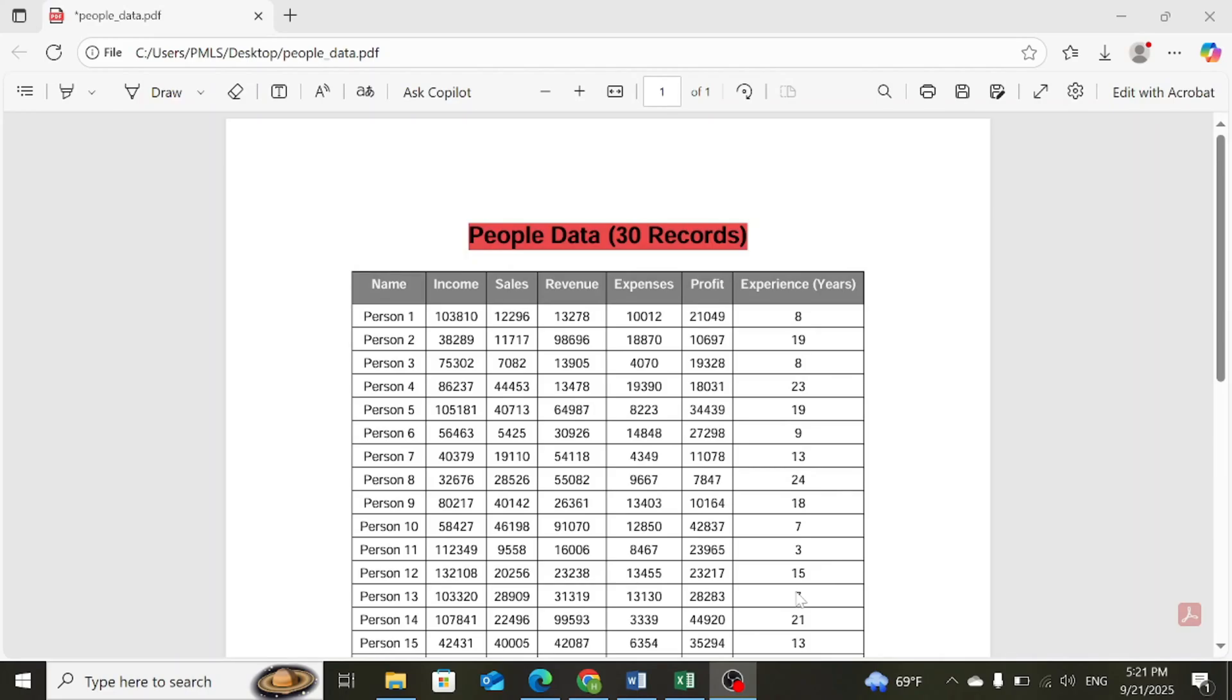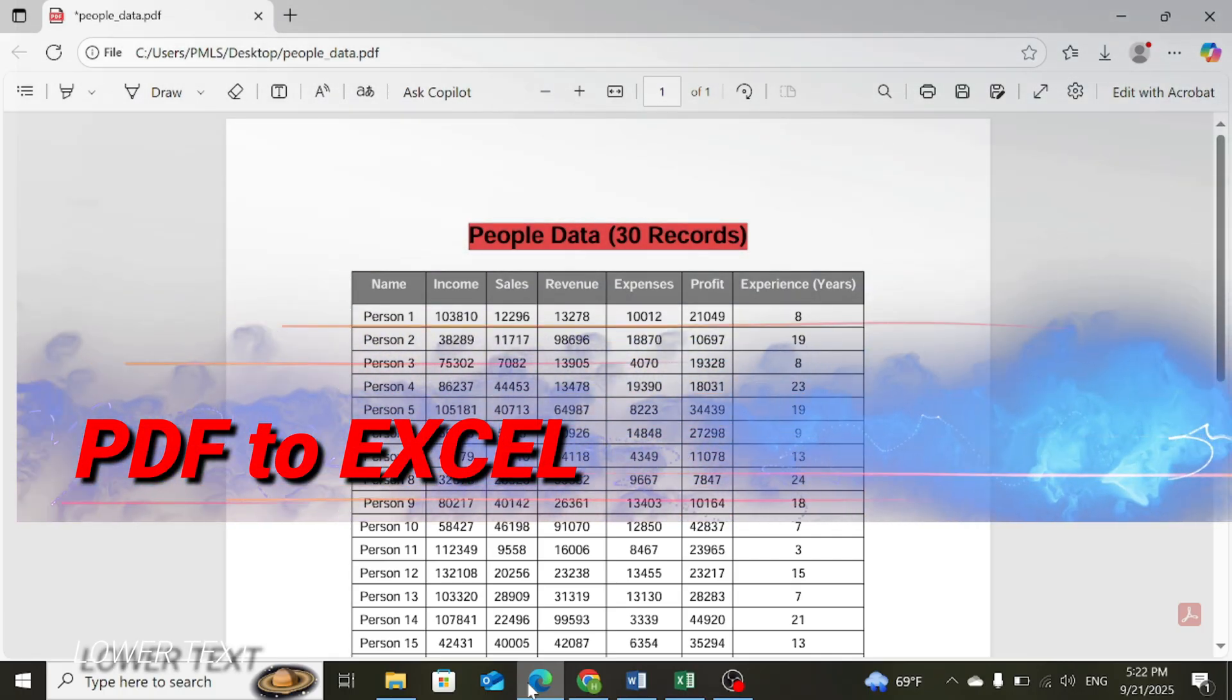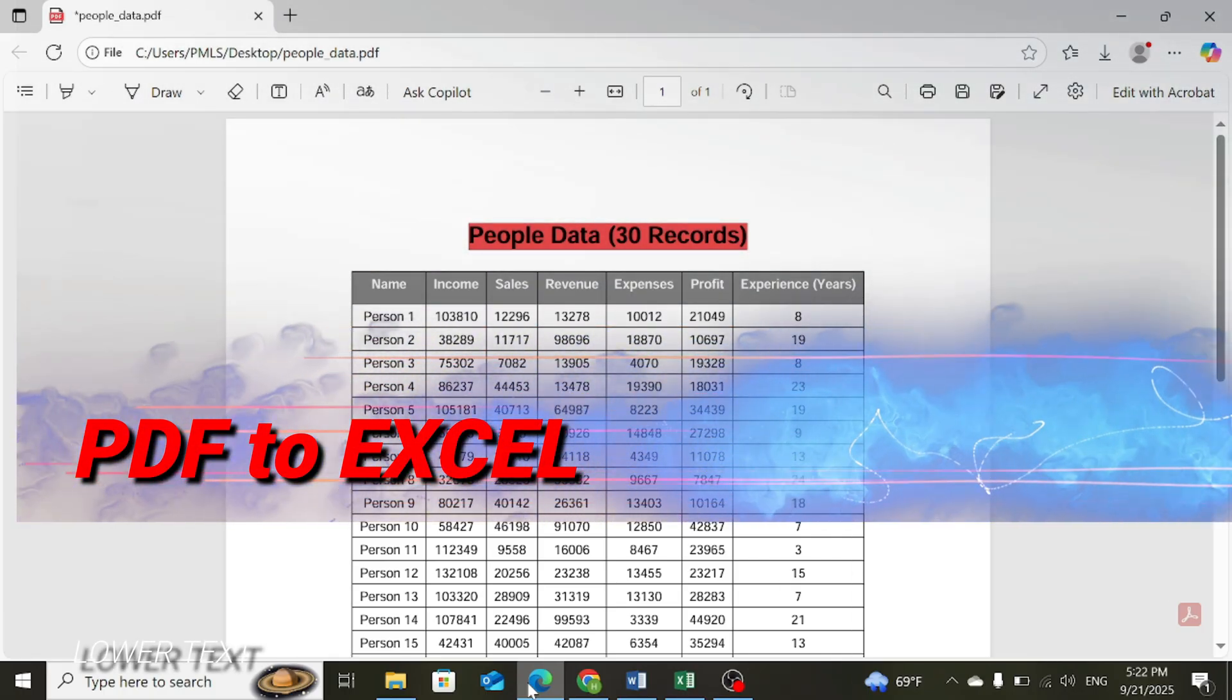Welcome to the research world. In this video tutorial, I will show you how to convert a PDF file into Microsoft Excel.